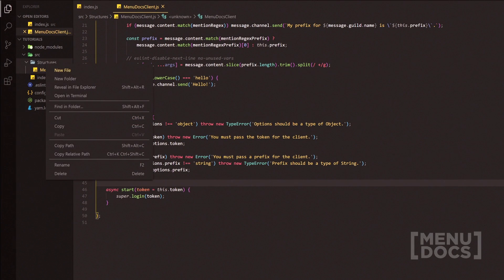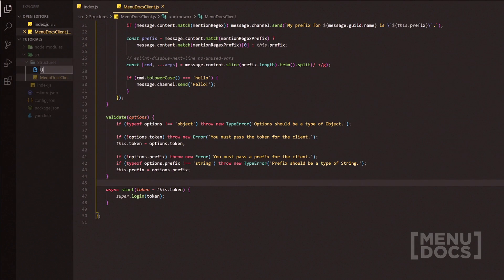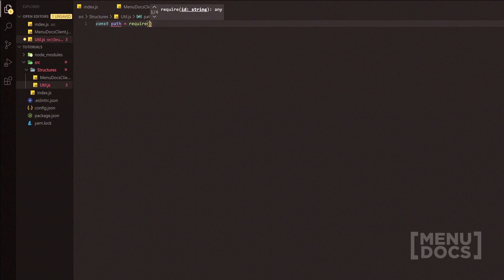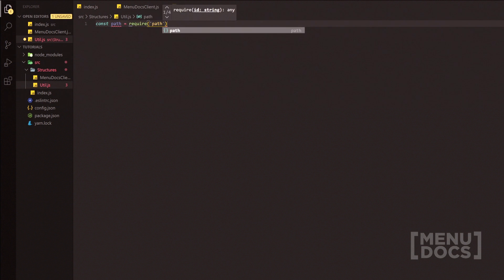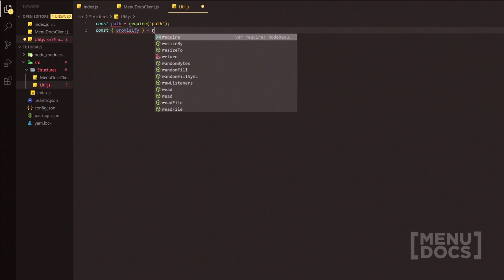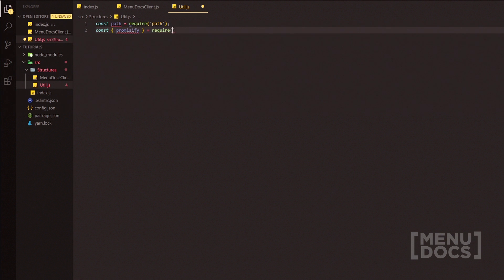The first thing we're going to do is quickly make a util.js file and then install a couple of packages. The first one we're going to install is 'path', so we're going to require it. We'll install all of these later. We'll do const and grab 'promisify' from the util package.